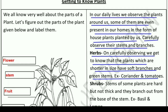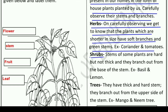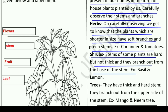The next type is shrubs. Stems of some plants are hard but not thick, and they branch out from the base of the stem. कुछ plants ऐसे होते हैं जिनका stem hard तो होता है, लेकिन thick नहीं होता और उनकी branches stem के base से निकलती हैं। For example, basil (तुलसी) and lemon (नींबू).